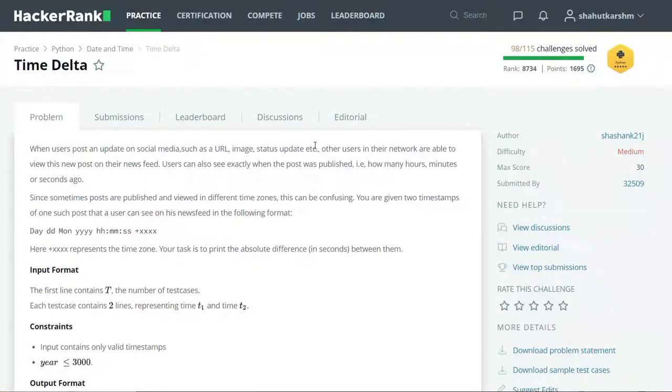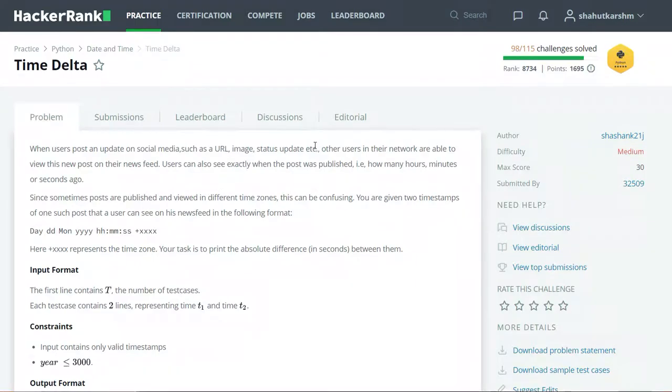Hello everyone, welcome back to my channel. I am Gianni Coder and in this series of videos, I am solving HackerRank Python challenges.